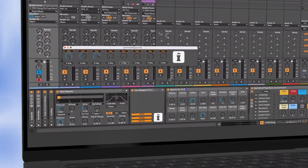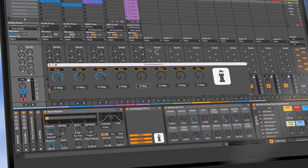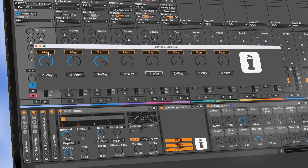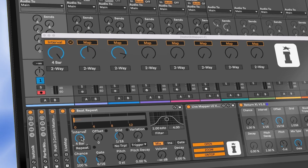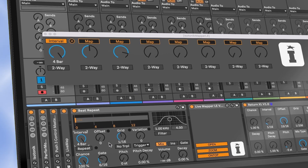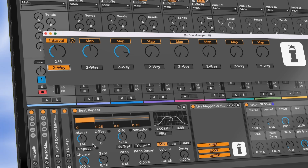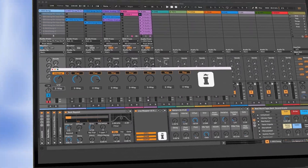Introducing the Isotonic LiveMapper LE, a remote parameter mapping device with a floating window that scales to your display. Click Map and select a parameter, and see that the values match accurately the parameter that you've mapped to. Click on Two-Way and get bi-directional feedback so you can control the targeted parameter with your mouse or via MIDI.